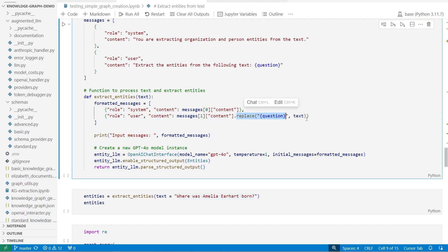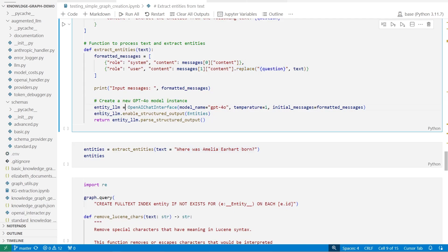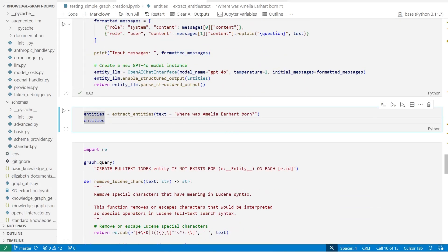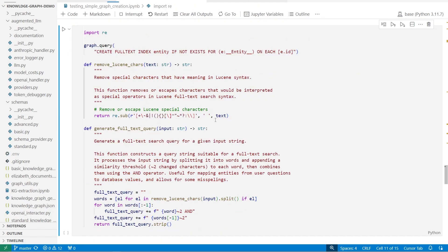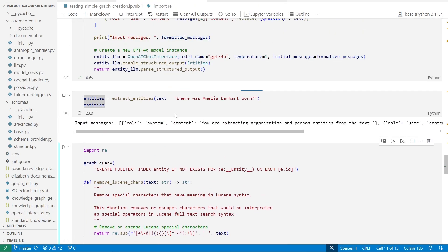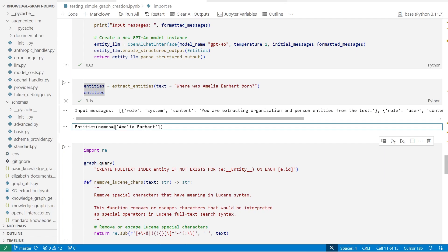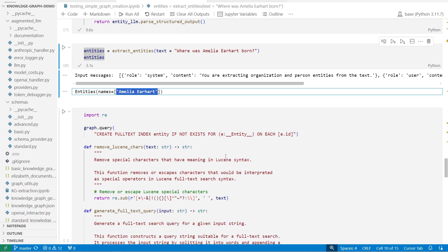We're defining a question to actually run that prompt through the LLM. We format the messages, keep the system message the same, and replace the question part with the actual text. I'm defining a new entity extraction LLM using the OpenAI chat interface, passing in the model, and asking it to extract that data. I'll save that as a function so that we can proceed to use it. For example, I can extract the entities from this question — you can see pretty much only one entity. It just extracts an entities object with a list of names, which is just the name of the subject being asked about.